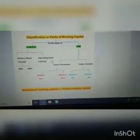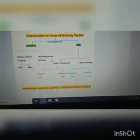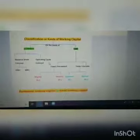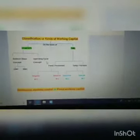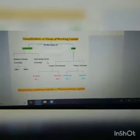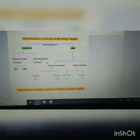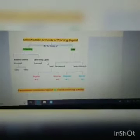The balance sheet concept is further divided into gross working capital in the broader sense and net working capital in the narrow sense. On the basis of time, working capital may be broadly classified into two important categories: fixed working capital or permanent working capital, and number two, temporary working capital or variable working capital.